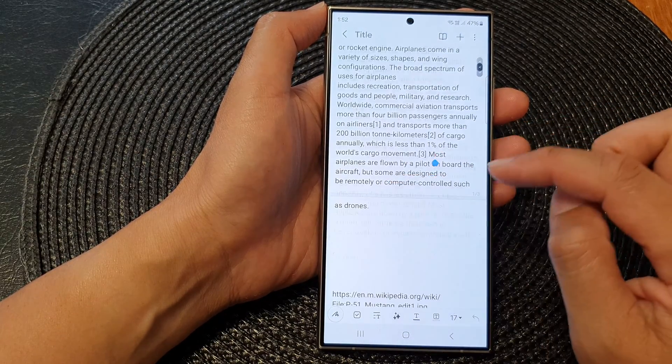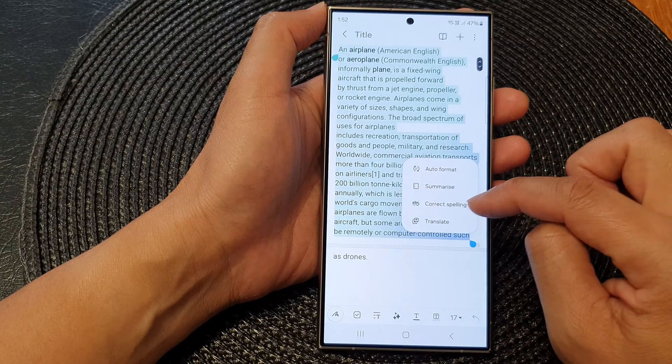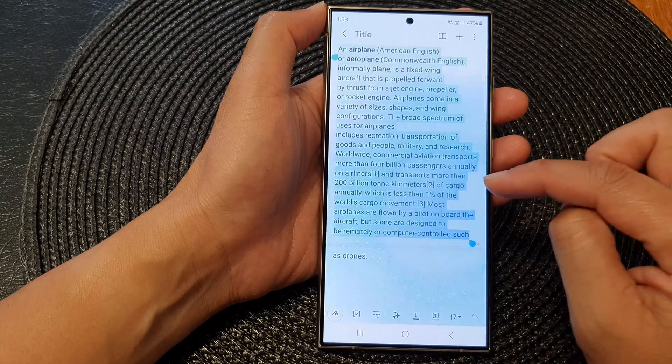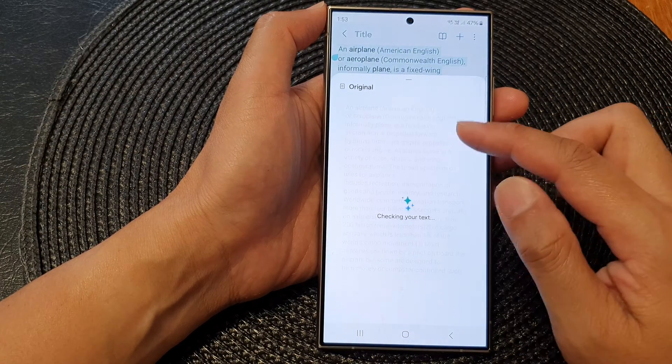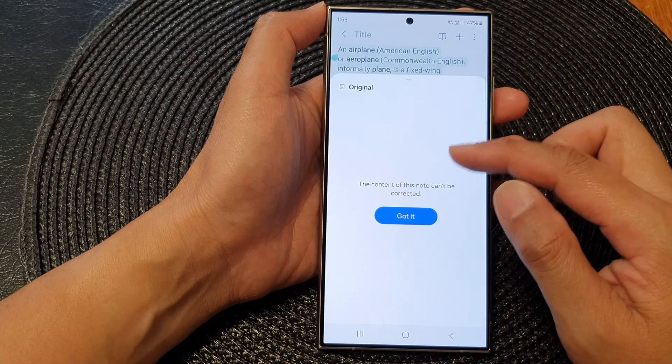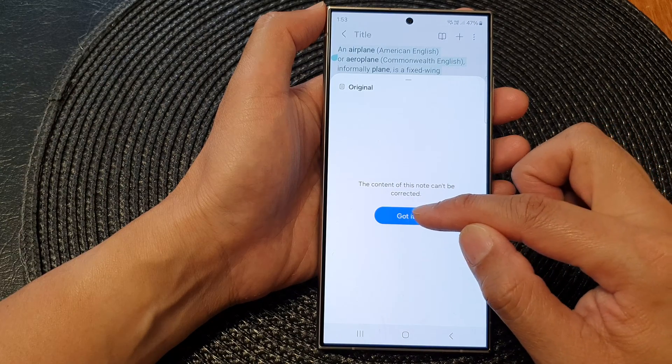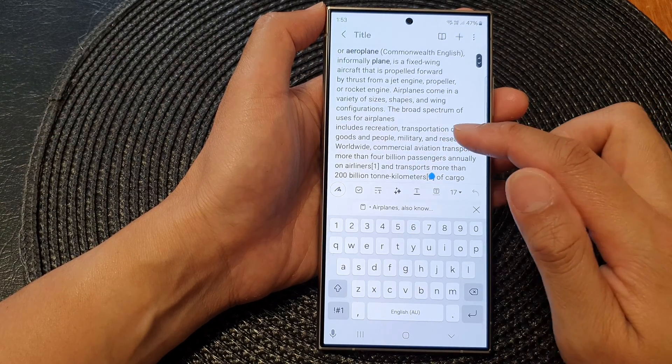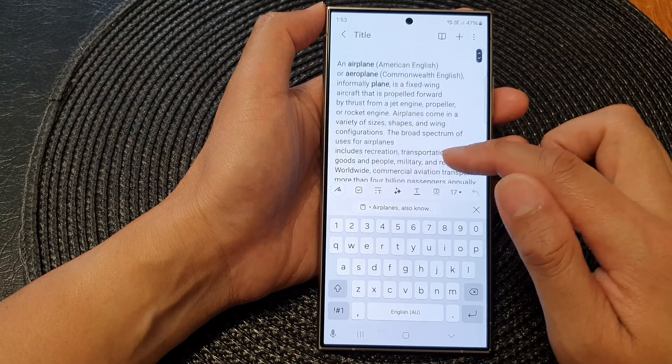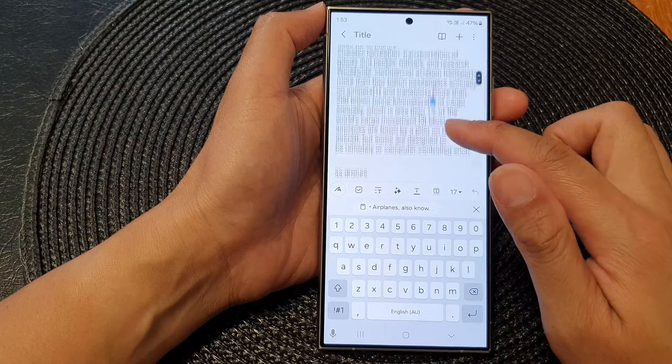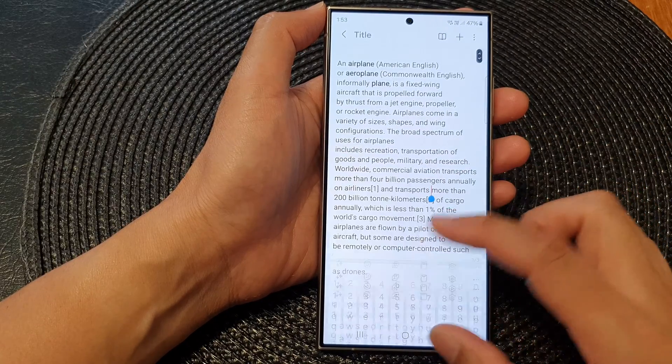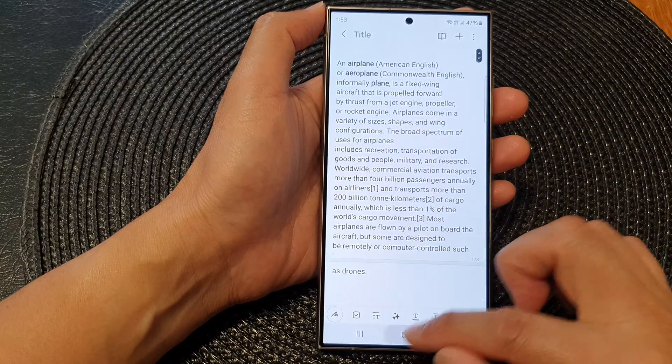You've got a quick spelling check, so it will go through your text and suggest any correction if there is anything to be corrected. And that's it - that is how you can turn on or turn off Note Assist.